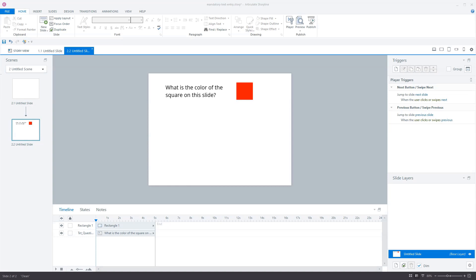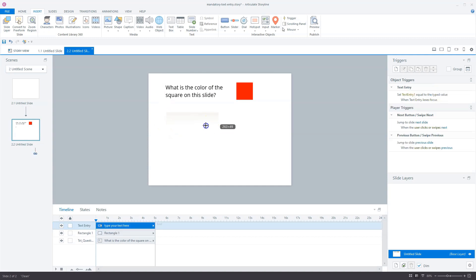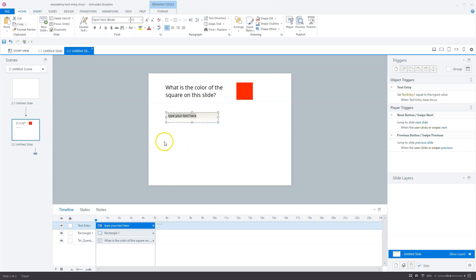The first step is to add a text entry field. Go to Insert, then Input, and select the text entry field box and drag it onto the screen. With every text entry field in Articulate Storyline, there is automatically a variable attached to it — it's called text entry one, because there's already another text entry field in this module.